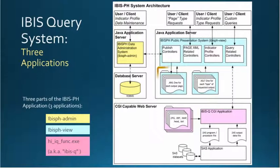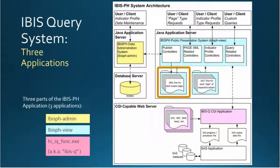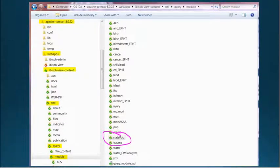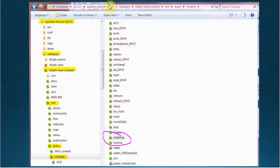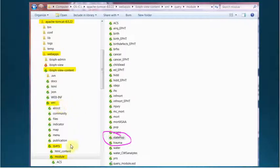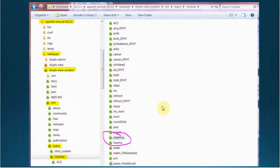All of the action happens right here in the XML files. To find the XML files, you'll want to go to your Tomcat folder on your C drive and navigate the tree down through Web Apps, IBIS View Content, XML, Query, Module. And these are all of the query modules that I have in my Tomcat folder.